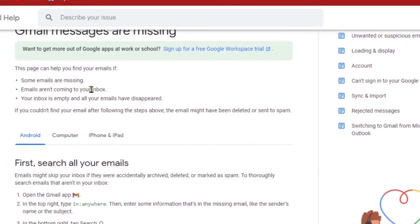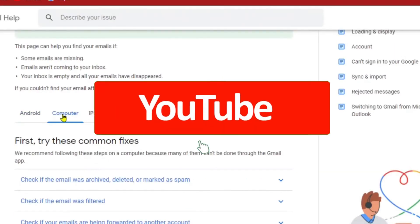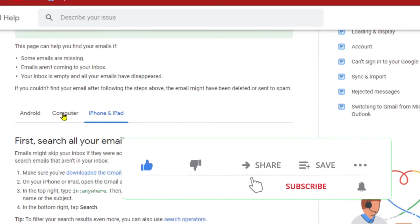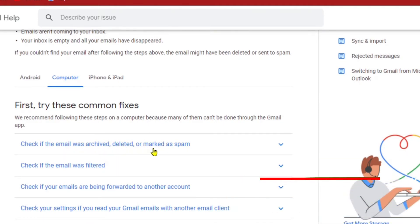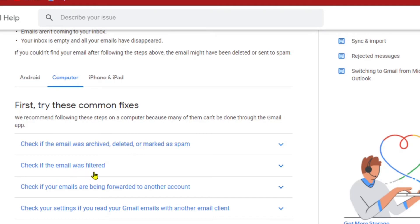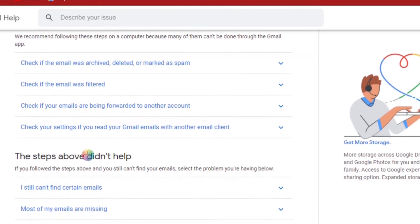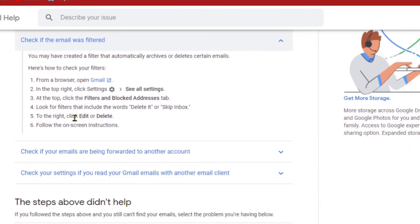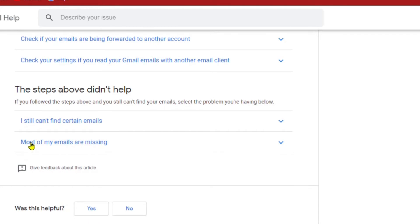It takes us to a page about Gmail messages that are missing. Here you will scroll down and have the option to check on Android, on your computer, or on your iPad. Our case is on a computer. You can check if the email was archived, deleted, or marked as spam; if it was filtered; or if it was forwarded to another account. We will bypass all of those options.